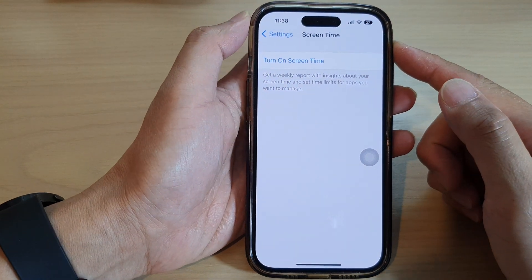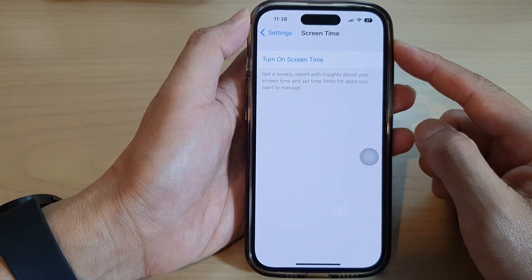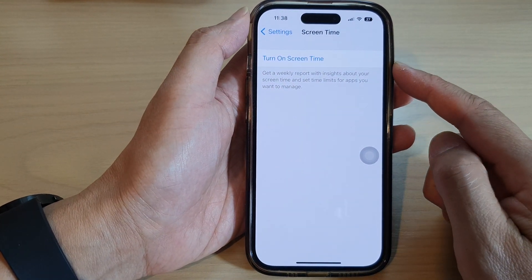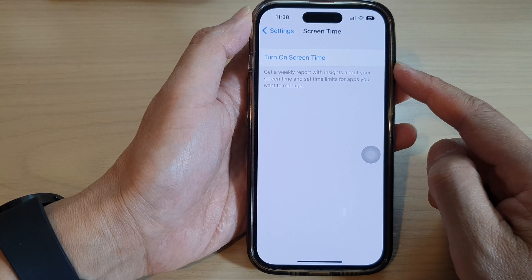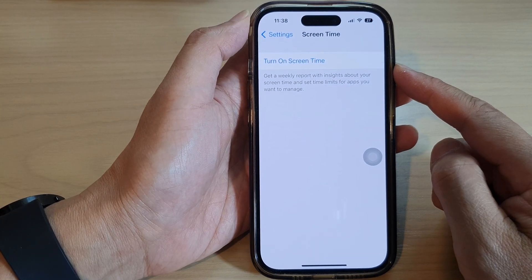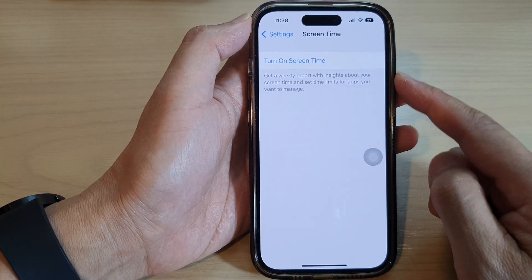Hey guys, in this video we're going to take a look at how you can turn on Screen Time on the iPhone 14 series.